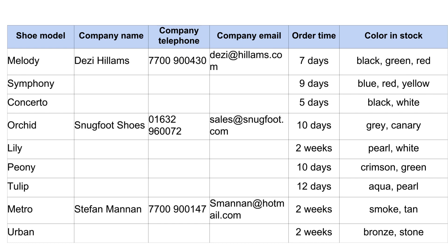The color in stock attribute is a repeating group. Furthermore, while a model is offered in many colors, a single color is available in many models. Therefore, we have a many-to-many relationship between model and color. We move colors to their own table called 'color' with primary key color_ID. We cannot directly add color_ID as a foreign key in the model table because of the many-to-many relationship, so we need an intermediary resolution table called model_color, containing model_ID from the model table and color_ID from the color table as foreign keys. If you're confused, refer back to how we resolved the many-to-many relationship in the previous question.